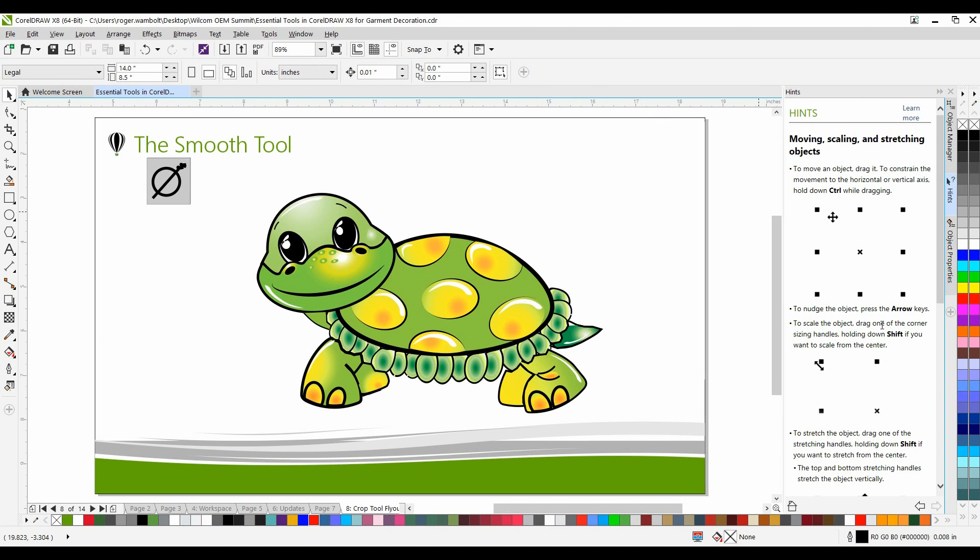With the introduction of the smooth tool in CorelDRAW X7, it allowed the user to easily remove nodes from objects with a simple brush type of stroke. This will effectively remove nodes that could possibly affect the way in which the shape is filled with a tatami or a satin stitch.